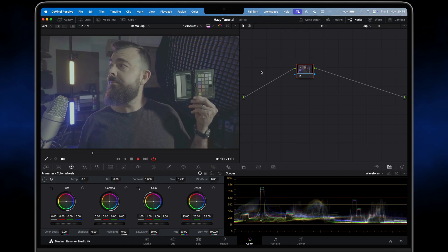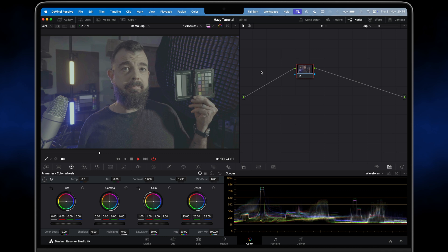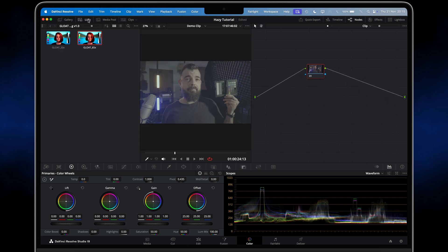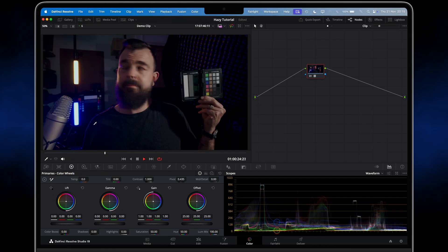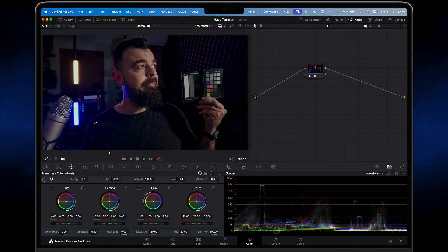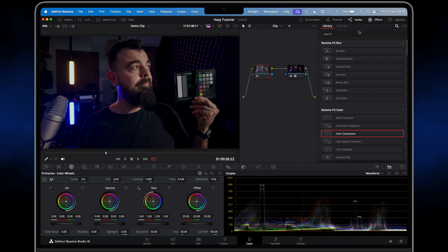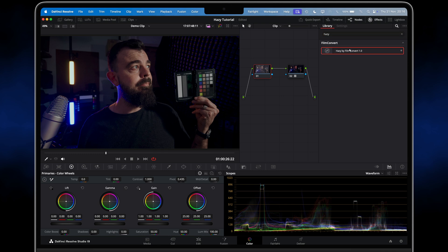Let's jump in and take a look at Hazy and how I use it to improve my iPhone video and make it look a little less digital and a lot more filmic. I'm using DaVinci Resolve, working with Apple Log video captured on the iPhone 16 Pro. I have my Gloat LUT applied to the node here, which gives us the perfect starting point for a beautiful look. I'm going to place Hazy at the very start of my node tree to mimic using a physical filter, so I hit Shift+S to place a serial node before my LUT node, search for Hazy under the effects menu, drag it onto my node, and we have Mist.